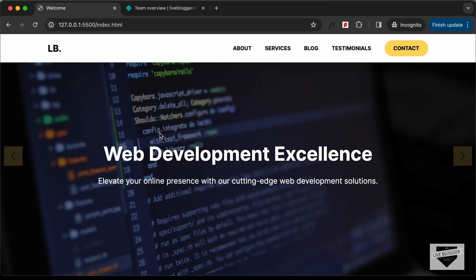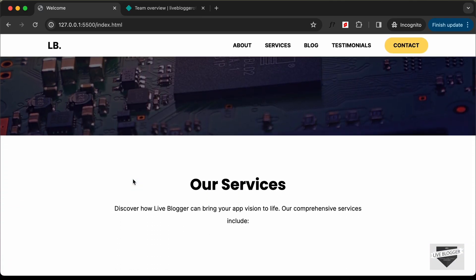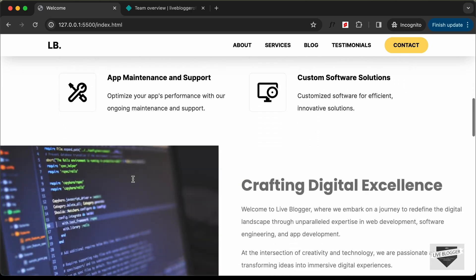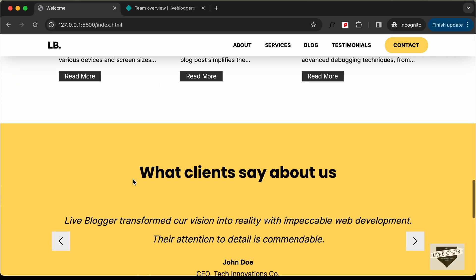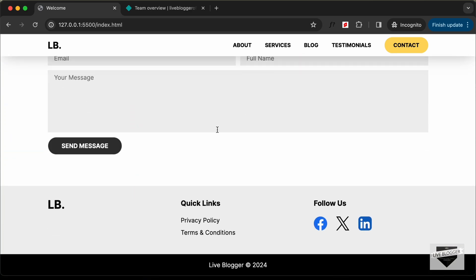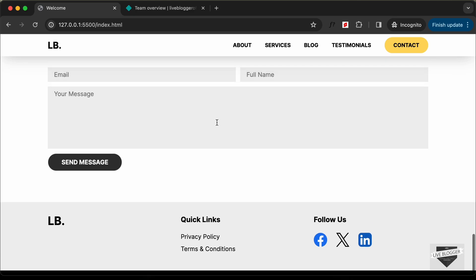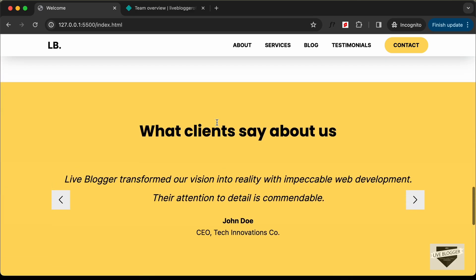Hi everybody, welcome to Live Blogger. In this tutorial series we have been creating a single page website using HTML, CSS and JavaScript. In this video I'm going to show you how to deploy your website so that everyone can see it. Let's get started.